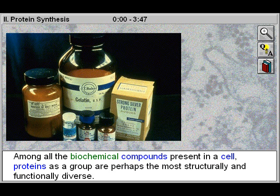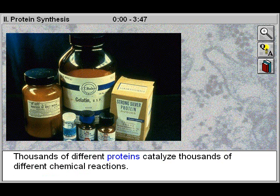Among all the biochemical compounds present in a cell, proteins as a group are perhaps the most structurally and functionally diverse. Thousands of different proteins catalyze thousands of different chemical reactions.